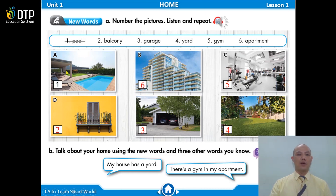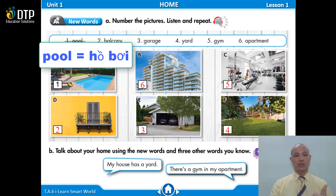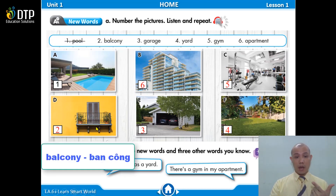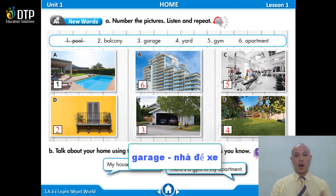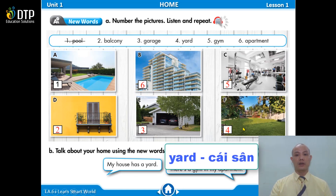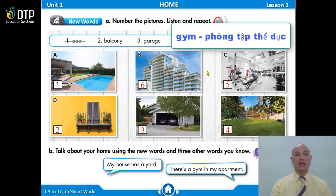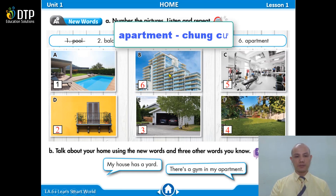Now I will say the number and you read the word. Number 1: pool. Number 2: balcony. Number 3: garage. Number 4: yard. Number 5: gym. And number 6: apartment. Very good.